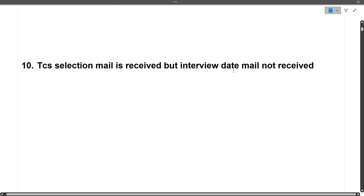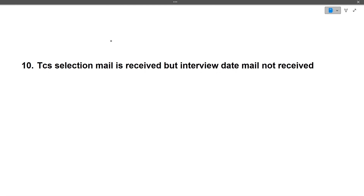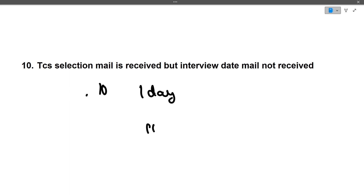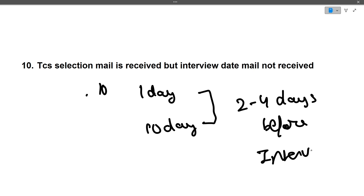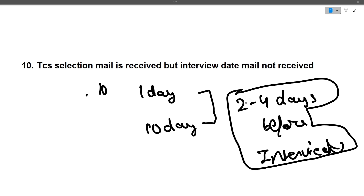Next: 'TCS selection mail is received but interview date mail is not received.' Some students have received the interview date one day prior, others have received it 10 days prior. A safe assumption is two to four days before the interview. Just keep preparing and keep checking your mails — you will receive the interview date and location around two to four days before your interview.